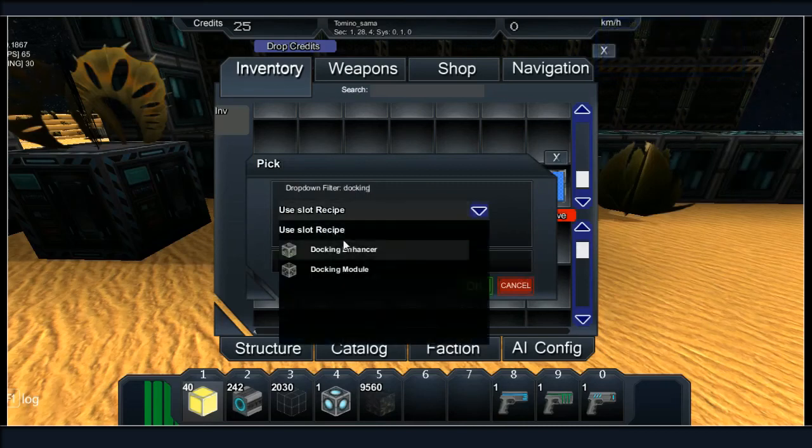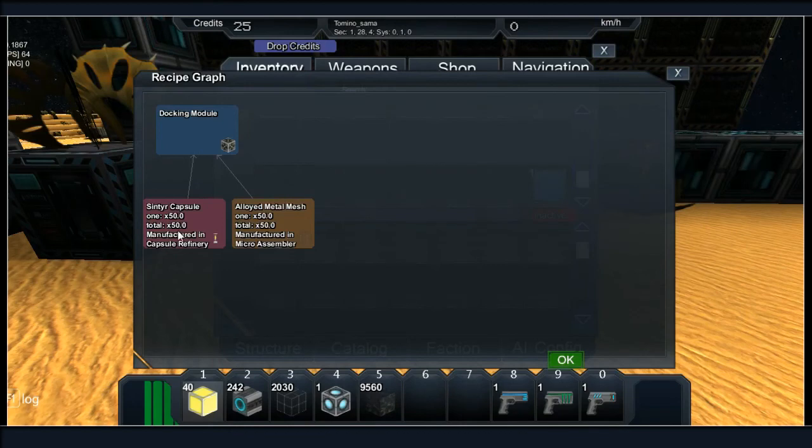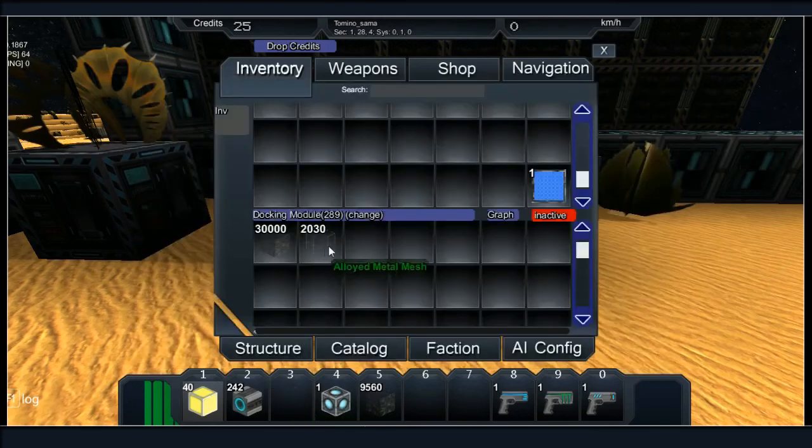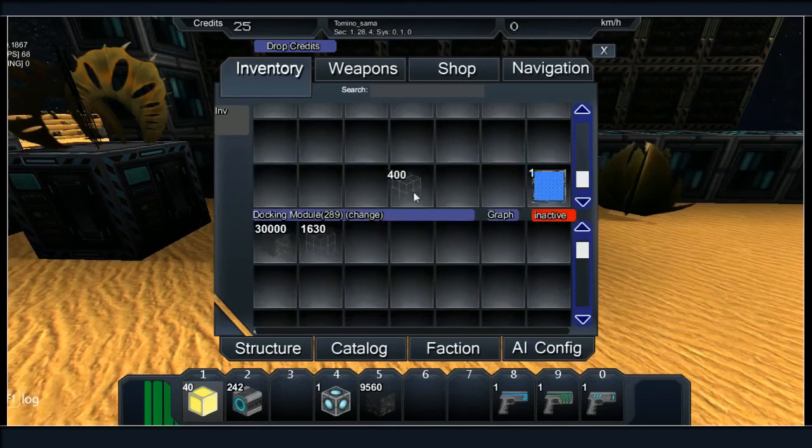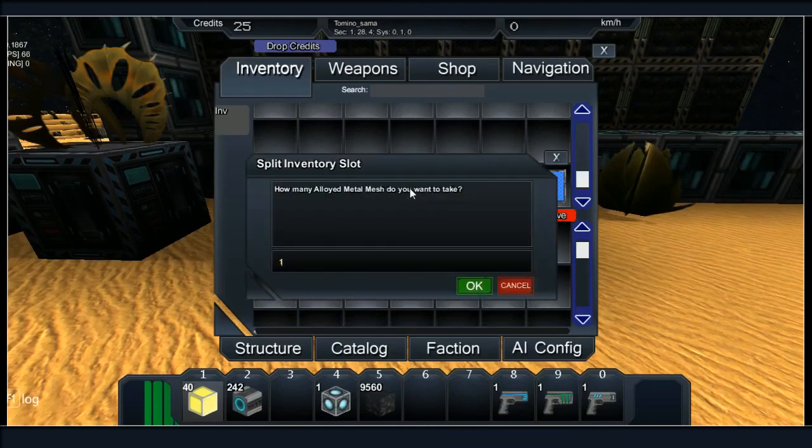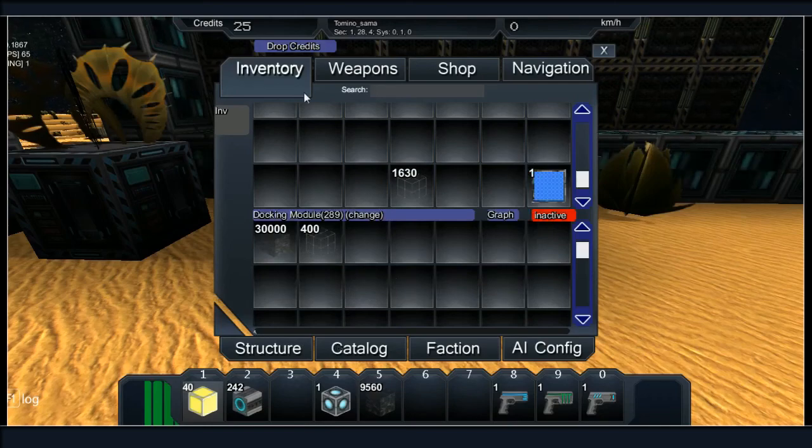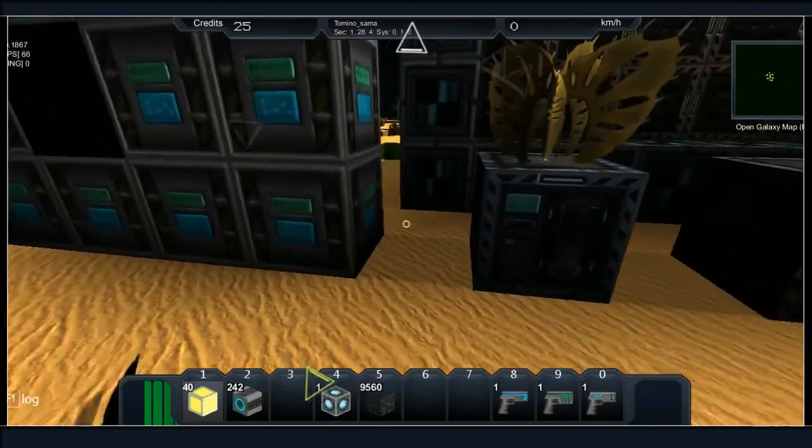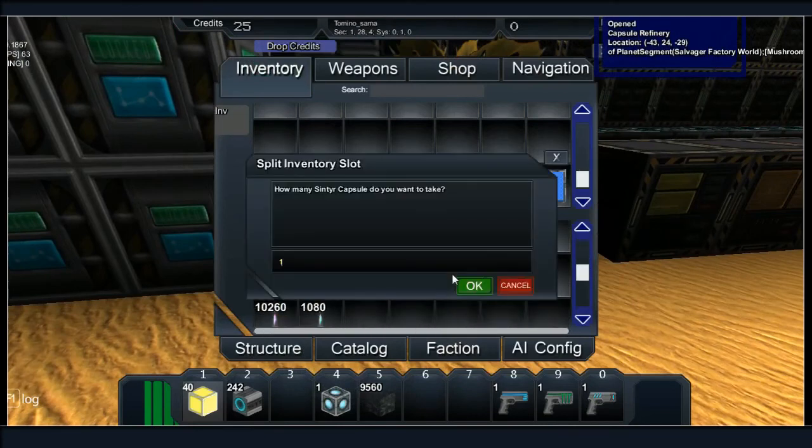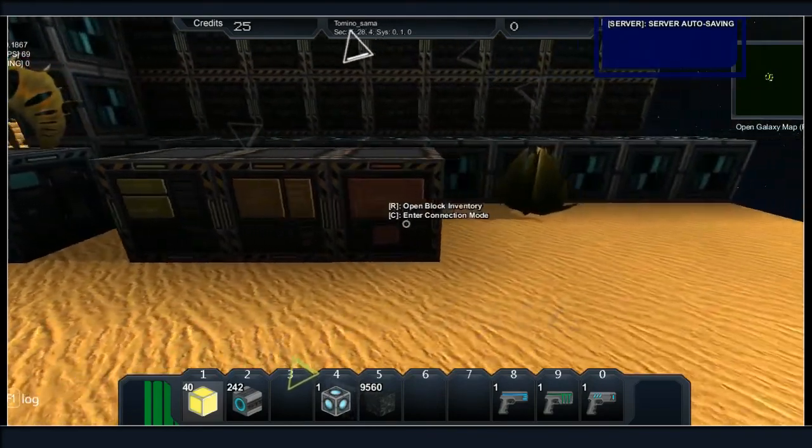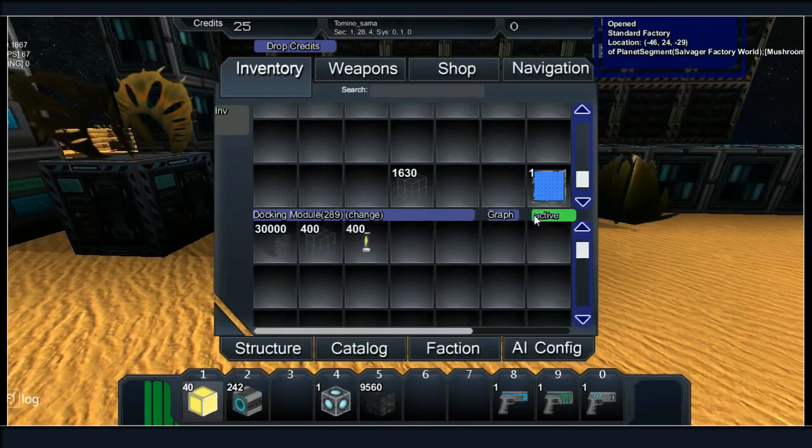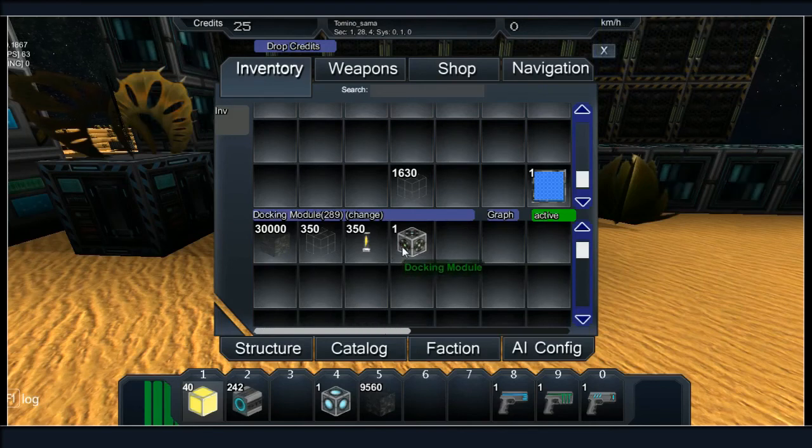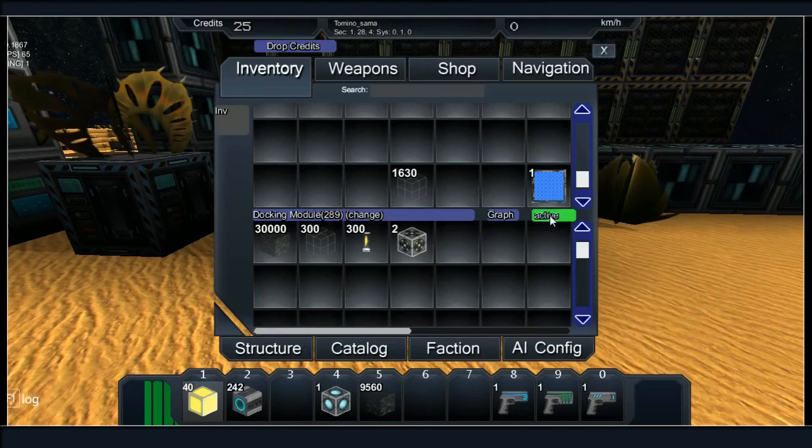Docking modules. Cynthia, do we have any of that? Cynthia and alloyed metal mesh. Let's see, 400. Right, Cynthia. Friends Cynthia, nice.